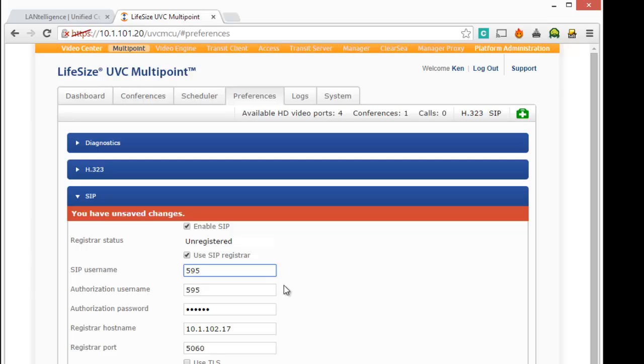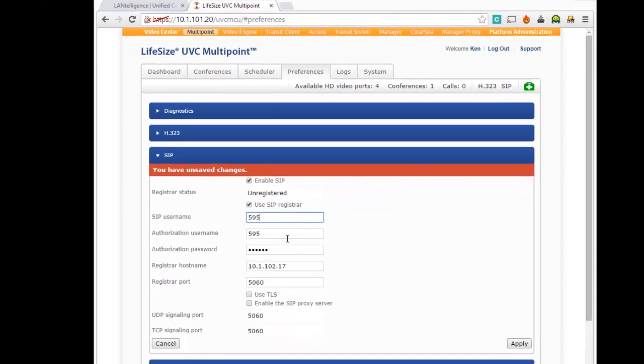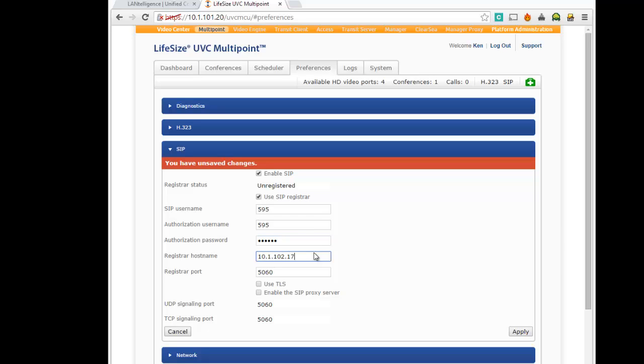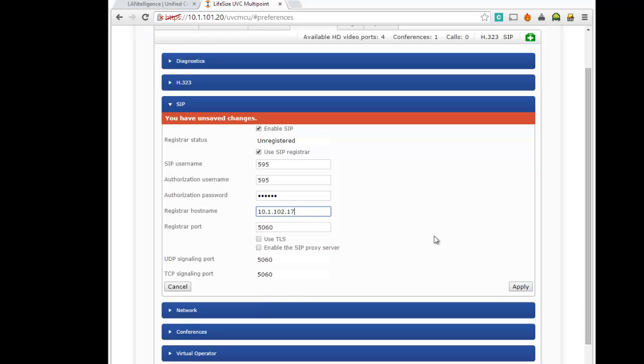I'm going to put username 595. Authorization name is 595. The password, which I believe we'll just reset. We'll call it 123456. That is the Shortel gear appliance that has the SIP proxy assigned to it. And everything else is default, port 5060.